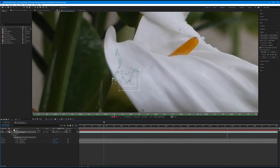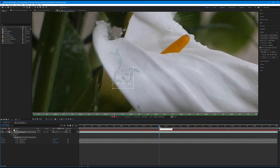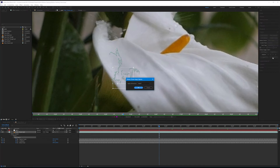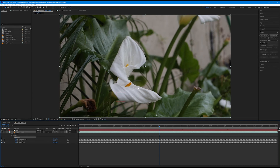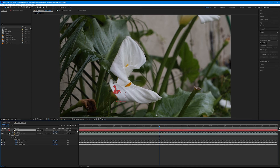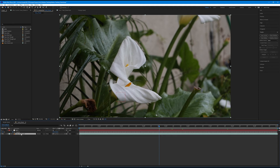Now that I've refined all my data and I like the track, we want to apply this tracking data to the null object. By default, nothing has technically happened yet — we have to decide what happens next. Come up to the tracker panel and click the apply button. Since we've already edited the target, it's headed to null one. We want to apply dimensions in both the X and Y axis because it's moving up and down and side to side. Hit OK. That takes us back to our composition tab, and clicking null one and pressing U shows position keyframes aligned with that track data.